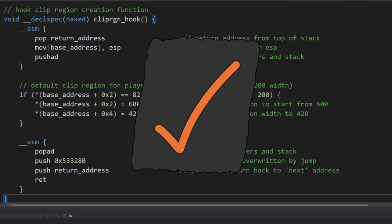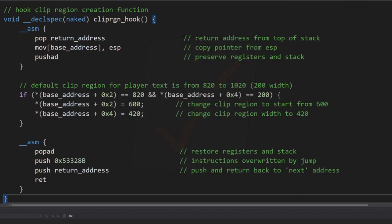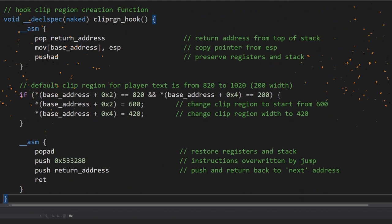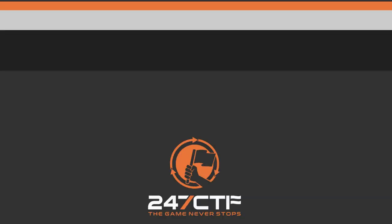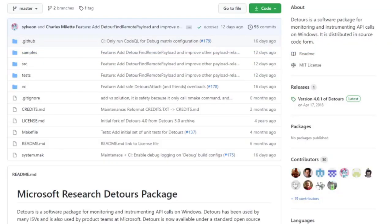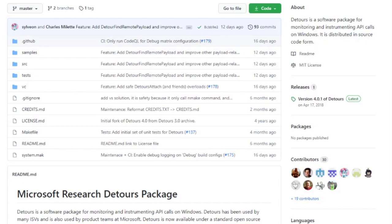Now, whenever our trainer is injected into the game, the rectangle drawing the player's name and resources will be twice as wide, giving more space to write and display data. Microsoft has also released their detours library, which can basically do all the above steps for you too. You just need to define the functions more clearly and implement your hook at specific function locations.